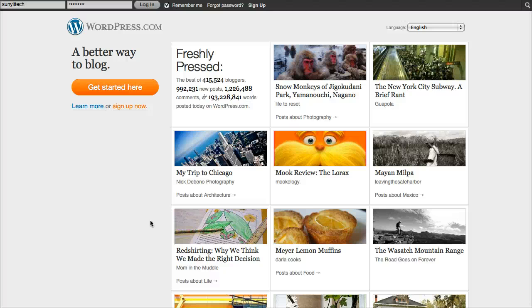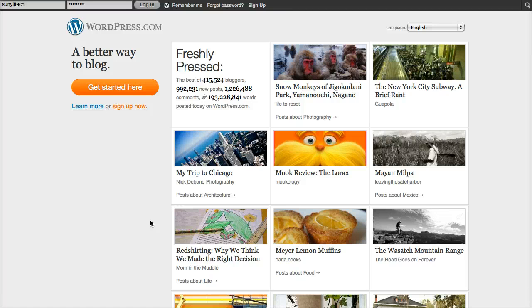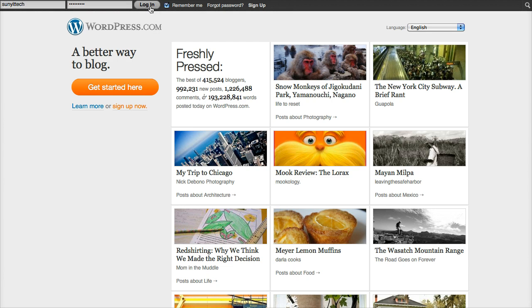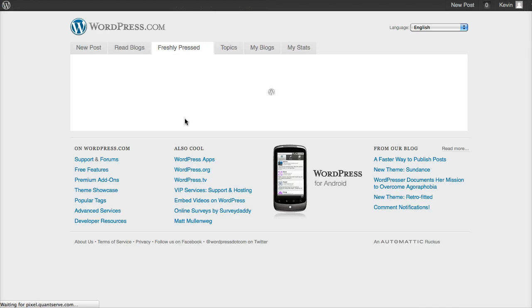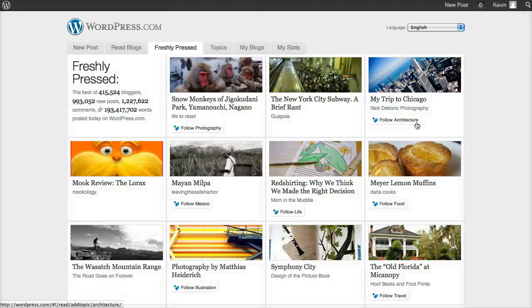For this video we're going to look at how to add videos to your WordPress.com blog. It's a pretty simple process. We're just going to log in to our WordPress site from the main screen here.